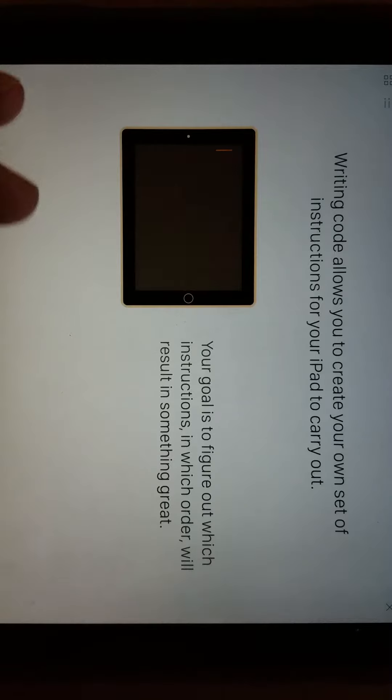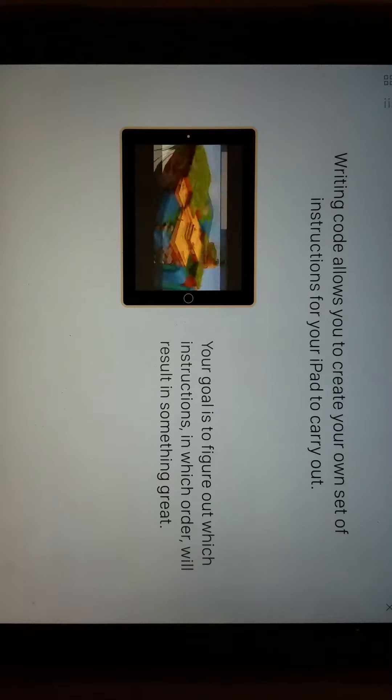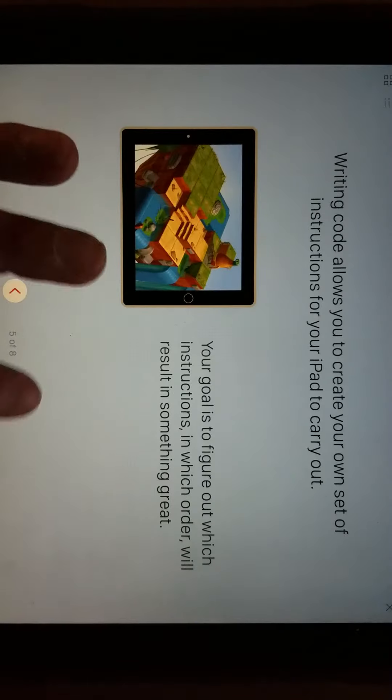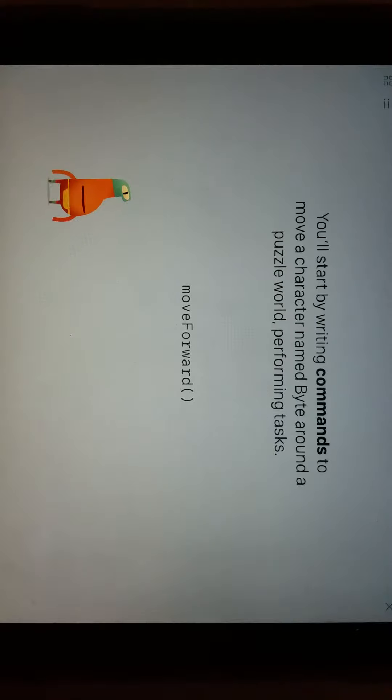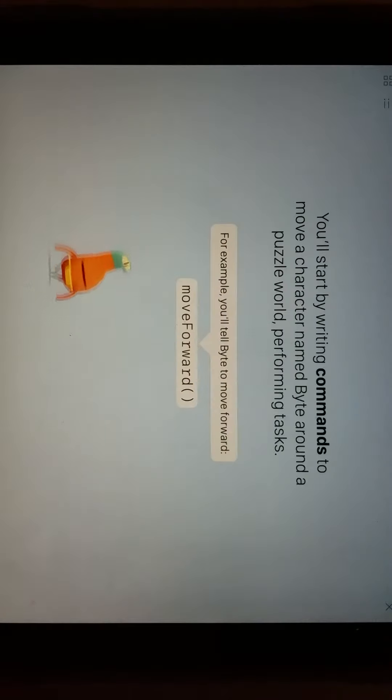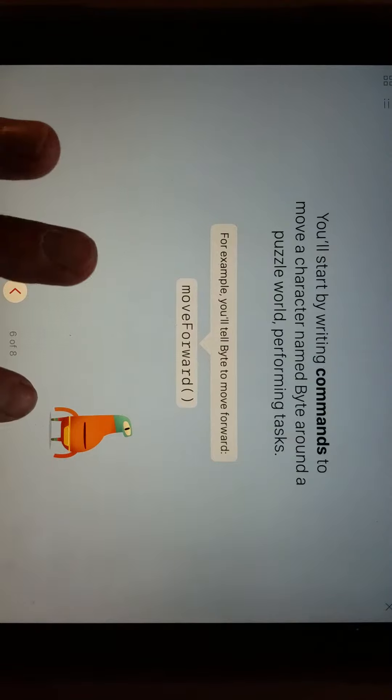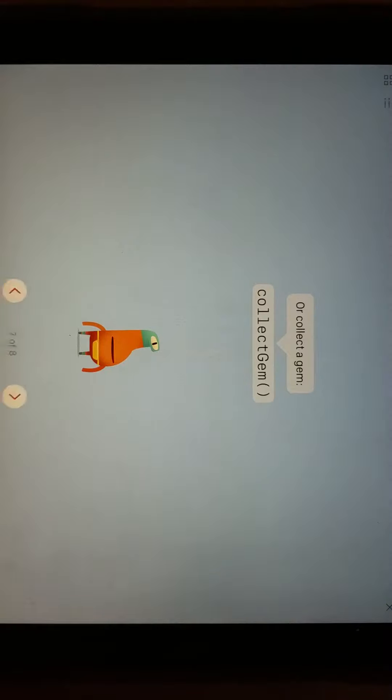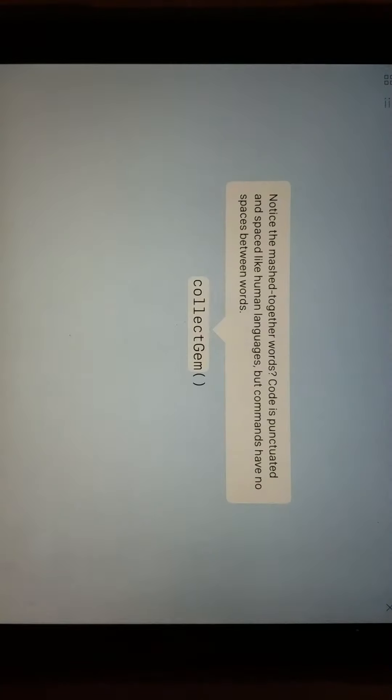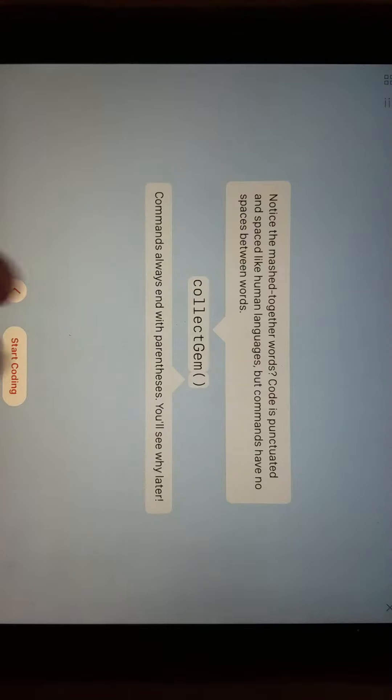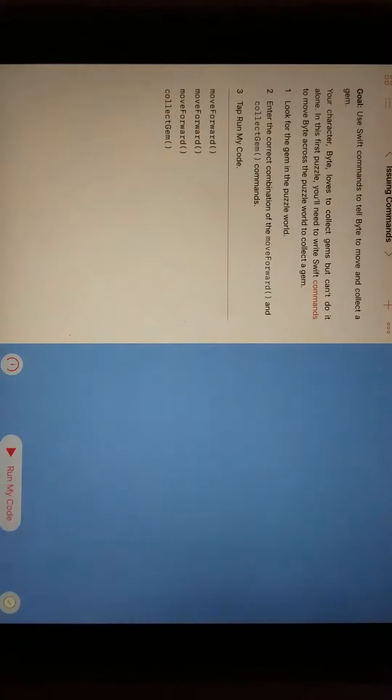Writing code allows you to create those. You'll read all these. I'm going to keep going through. You'll start by writing commands, and notice there's the syntax, or the correct spelling and format for your commands. There's another one to collect the gem. And notice that the words are mashed together. It's punctuated, really, to keep the spaces out and save some space.